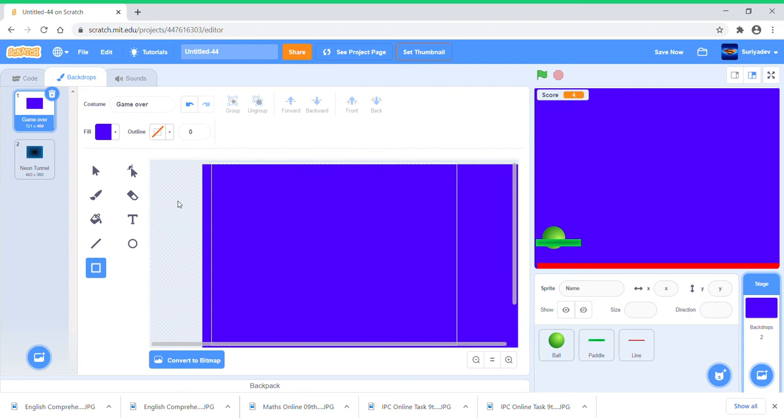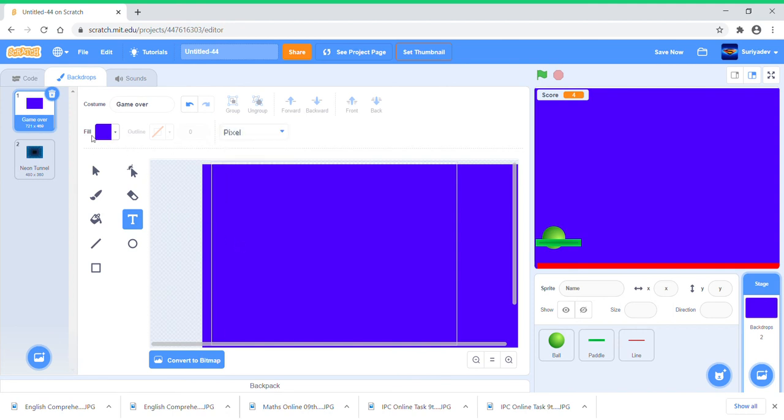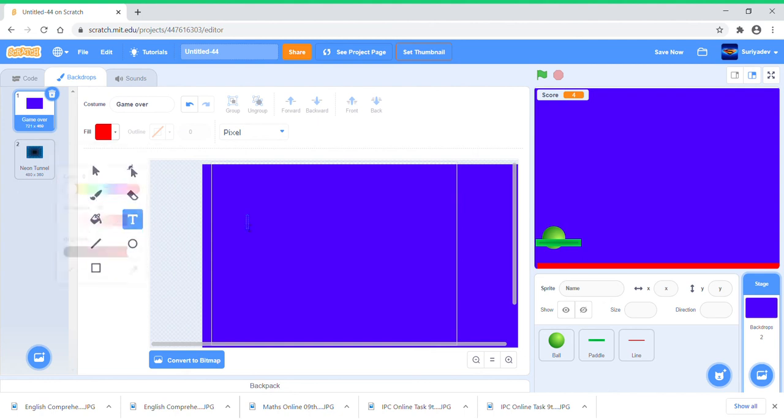Fill this with some color, blue. Put blue and just go to Text. I'm just going to put Pixel, change the fill to red, and put Game Over.